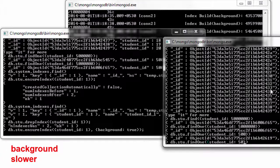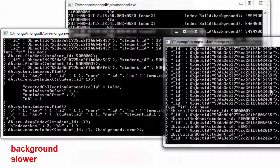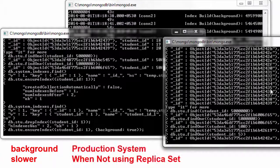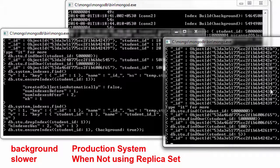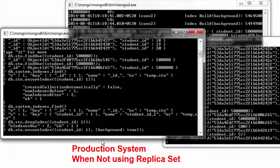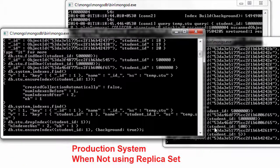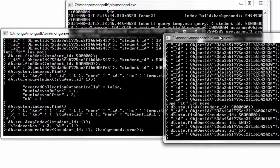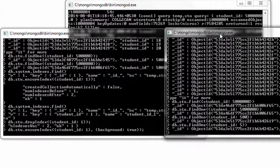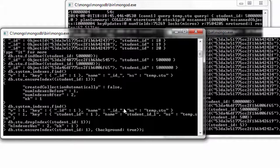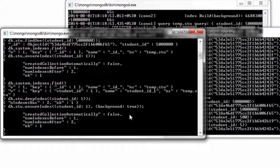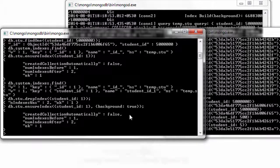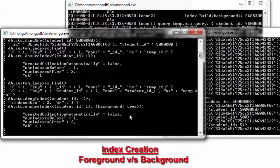So use this when you are on a production server because there will be other people who will be doing writes and reads on the database. So this is the difference between creating index in the foreground as well as in background.